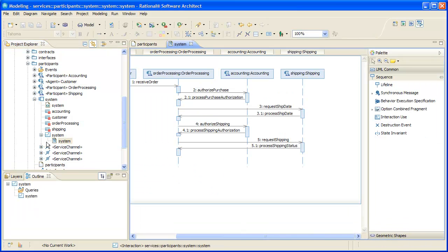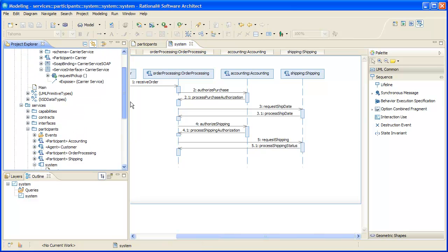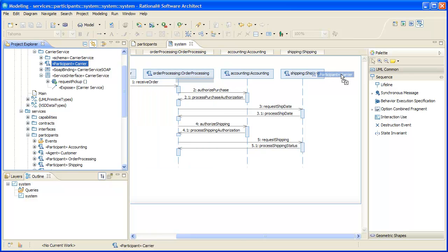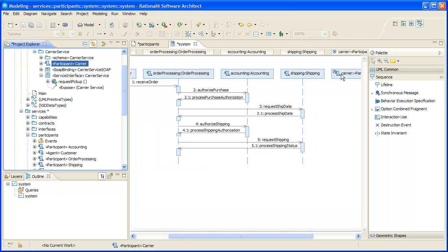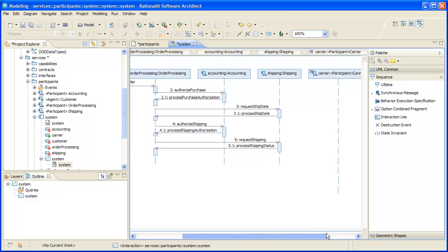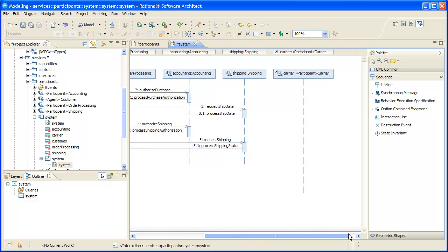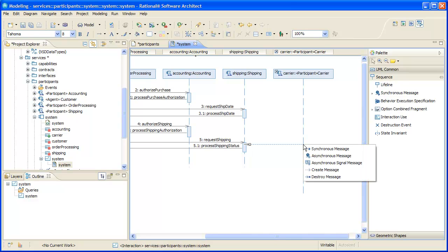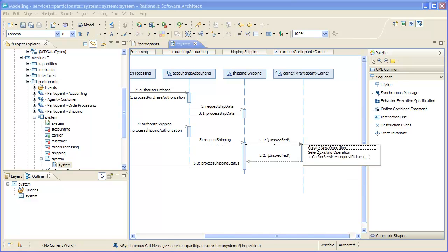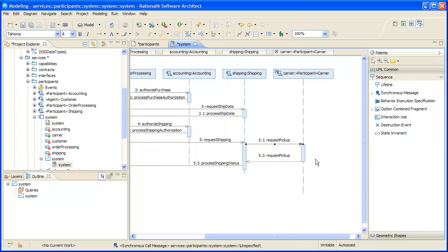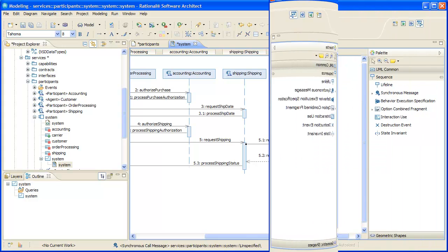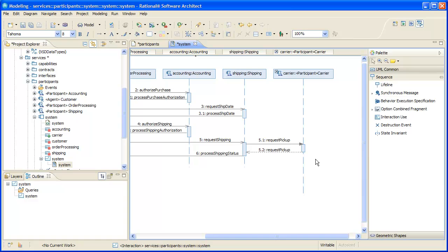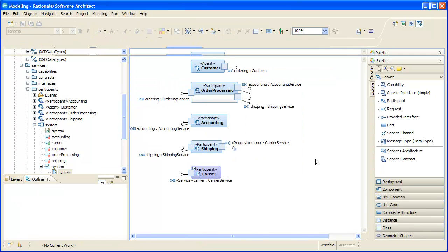Finally, we'll incorporate the new carrier participant into our overall operation sequence diagram. This completes the changes we want to make to our business process and services models.